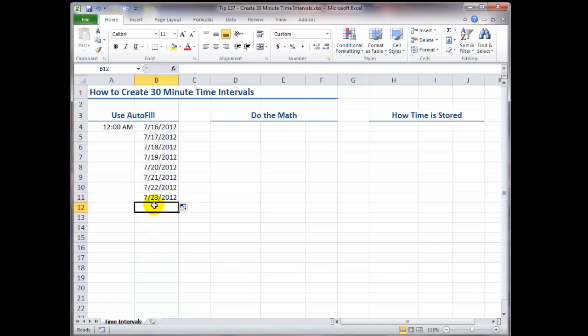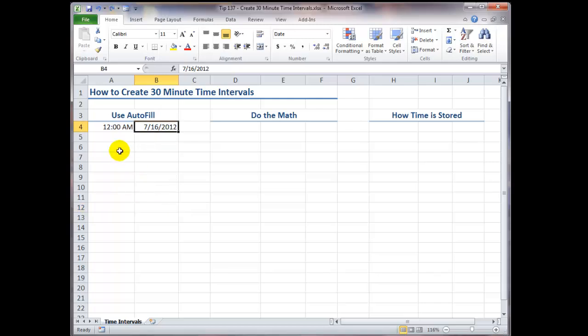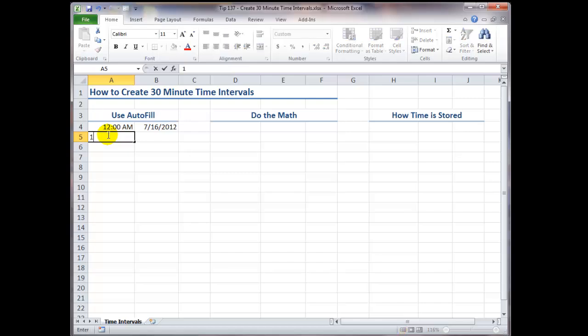All hope is not lost. In this case, our goal is to create a series of 30-minute time intervals. So we type in to an adjacent cell a time which is a half hour later than our starting time. So the hour is 12, colon, the minutes, 30, space, and a small letter A for a.m.